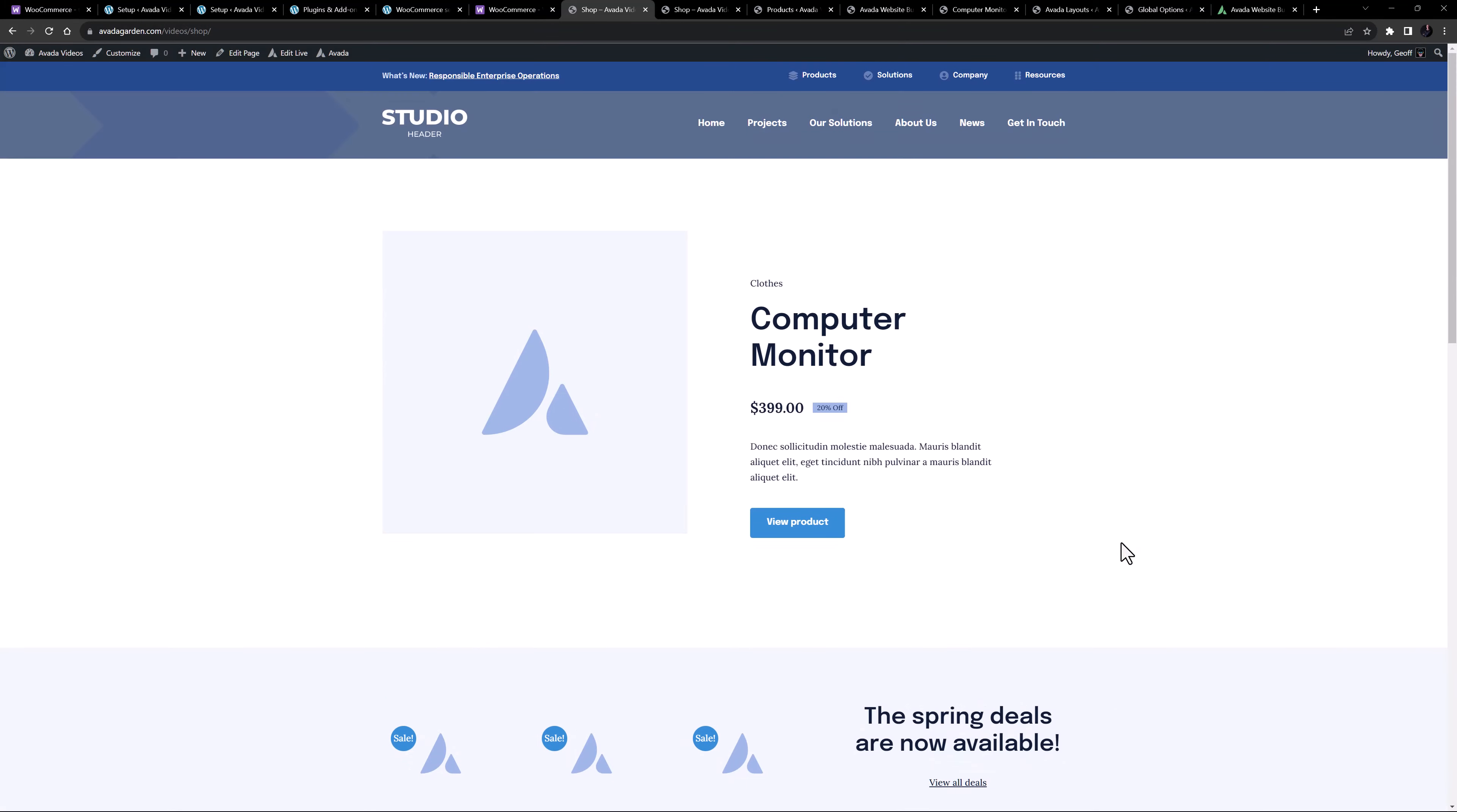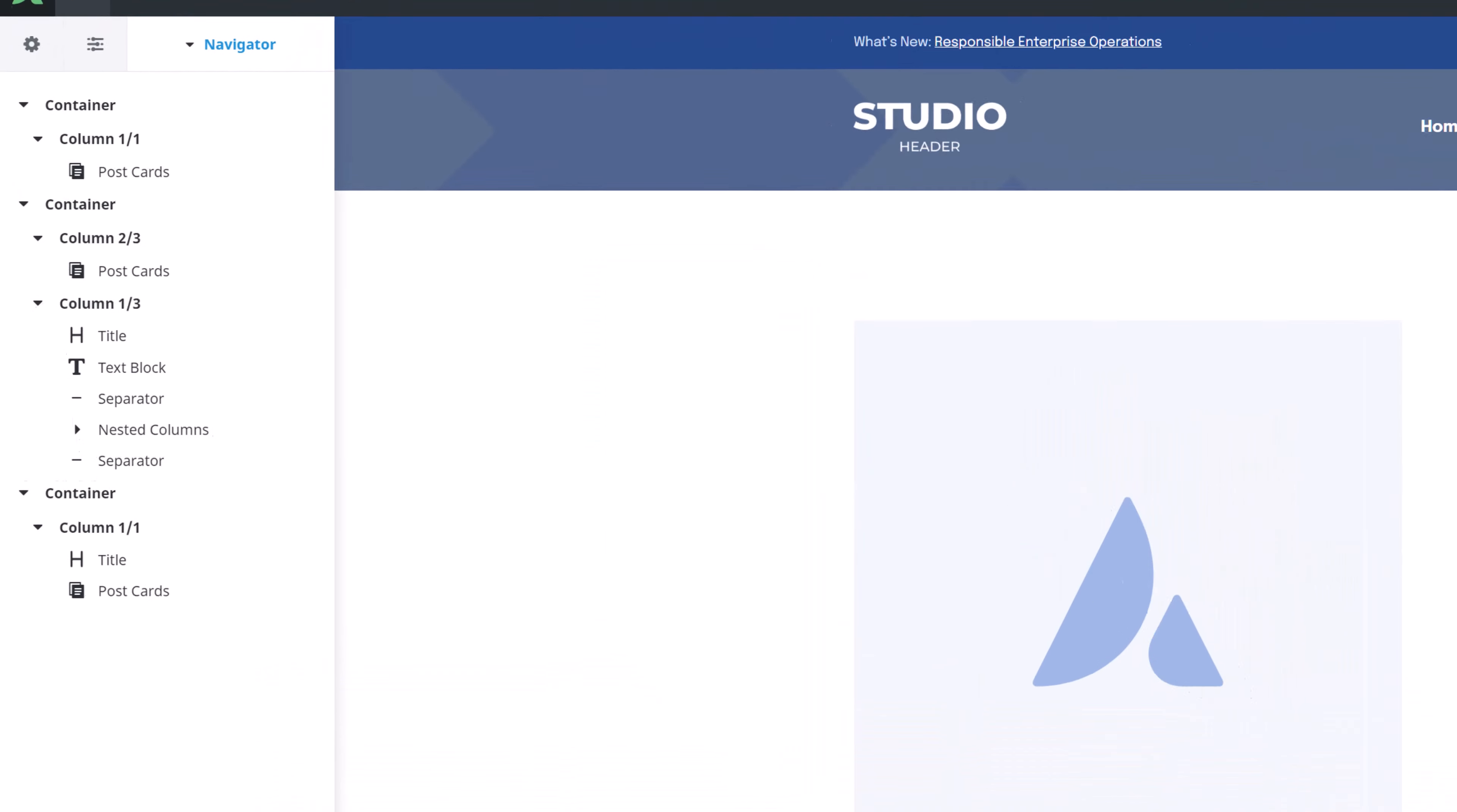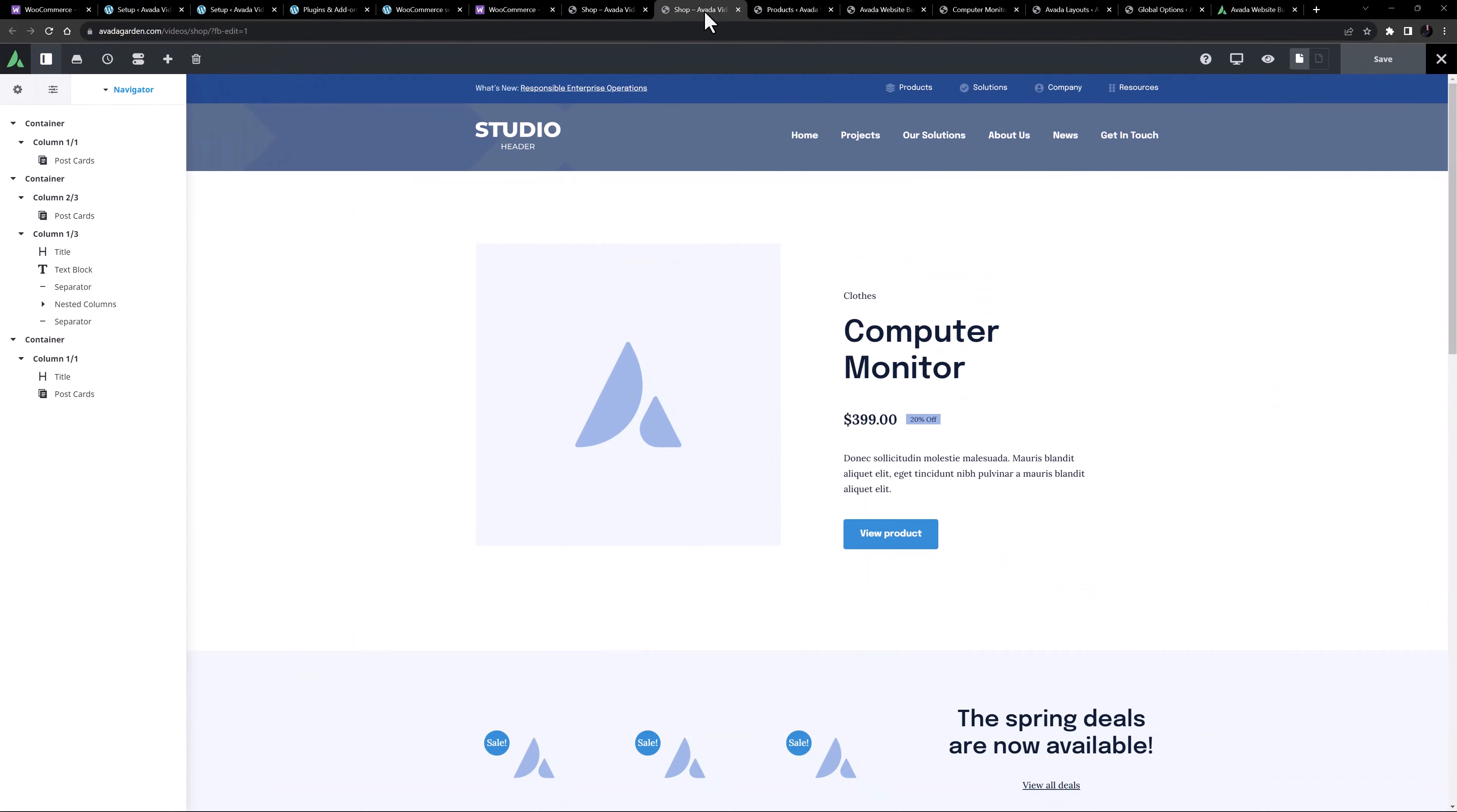This is built using the Avada builder, and a range of post cards displaying the Woo products. It's a much more flexible option than just using the default WooCommerce shop grid. And of course I could customize this page however I wanted to from here. For more information on building a custom shop page, please see the linked video.